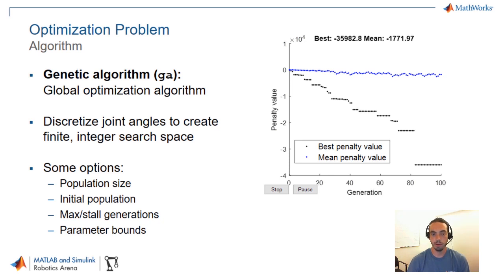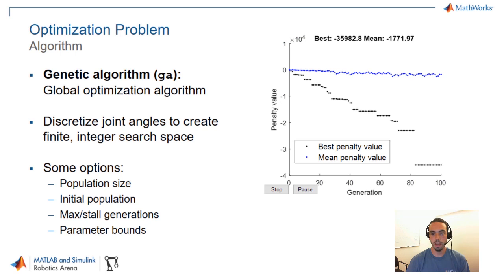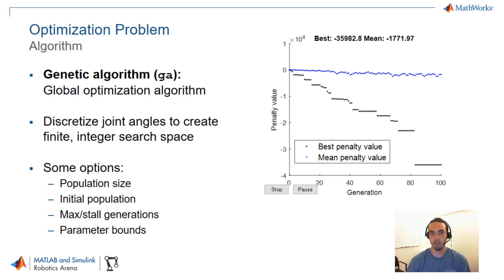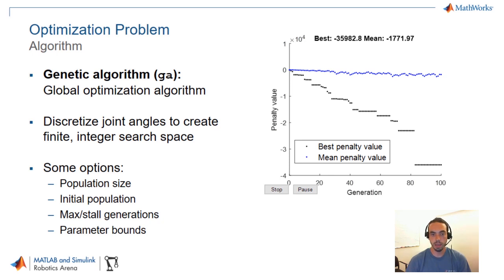And of course like with any optimization algorithm we have to really tinker with the optimization options to get something that works well for us. The things that I found were most impactful for this problem were the population size, in other words how many different samples we're going to keep track of as we run the algorithm. The initial conditions or the initial population, so do we want to start from just a completely unknown gait or do we want to start from an existing gait that we know works, which can really help us converge quicker but at the same time it might help us converge to a local minimum that was guided by that initial condition. And then other parameters like the maximum number of generations or the maximum number of optimization iterations that you want to run as well as parameter bounds.